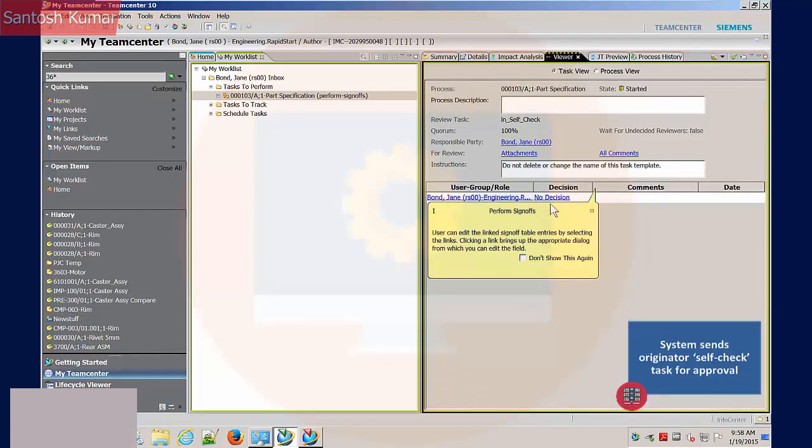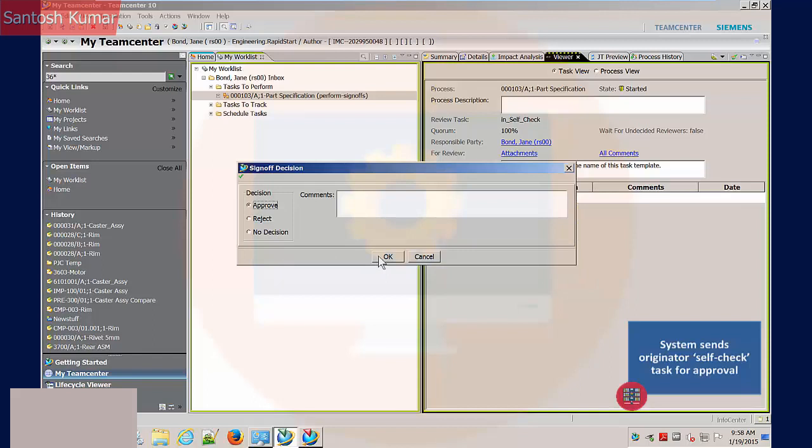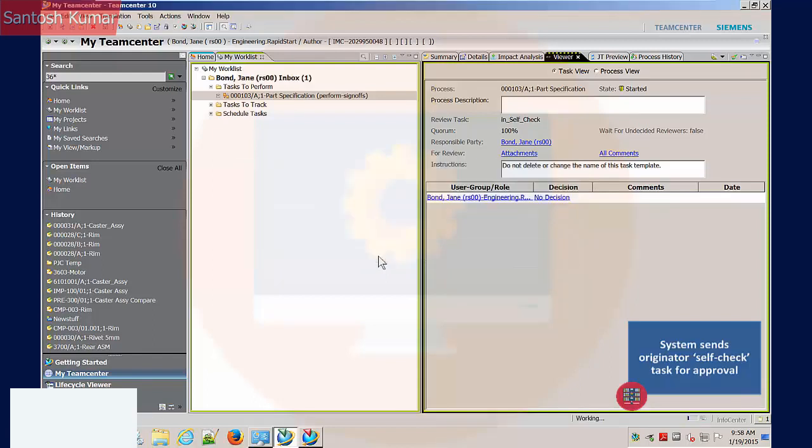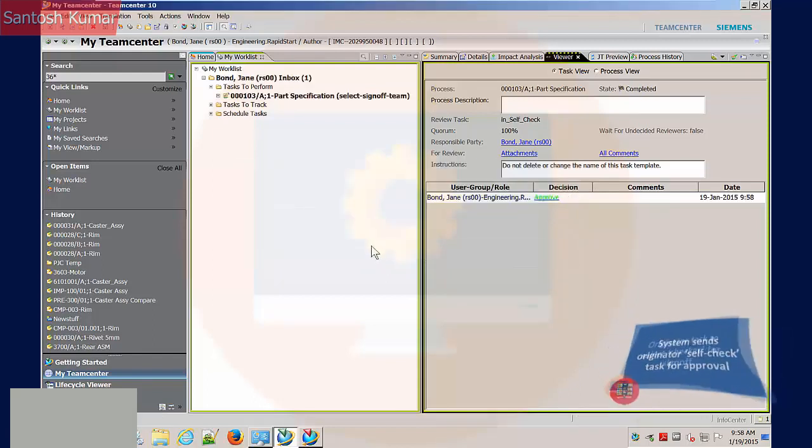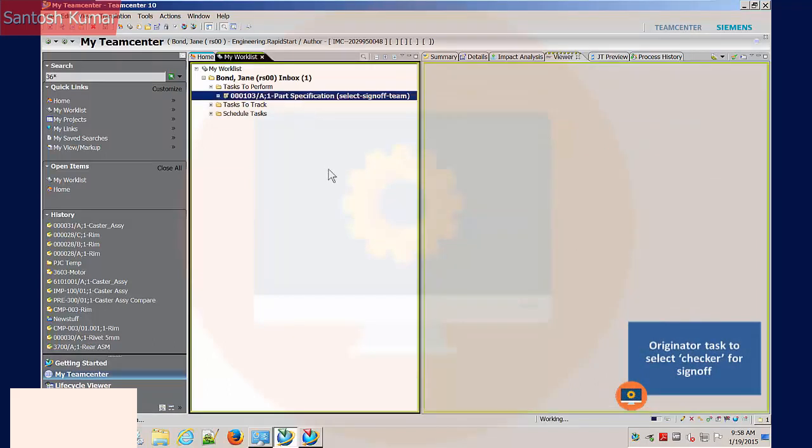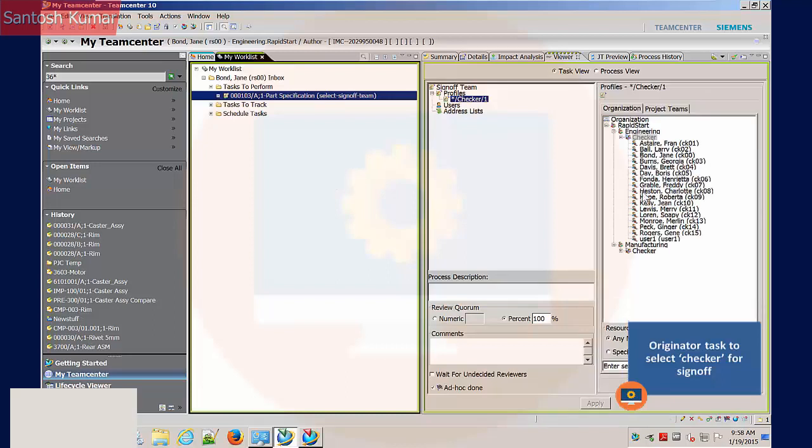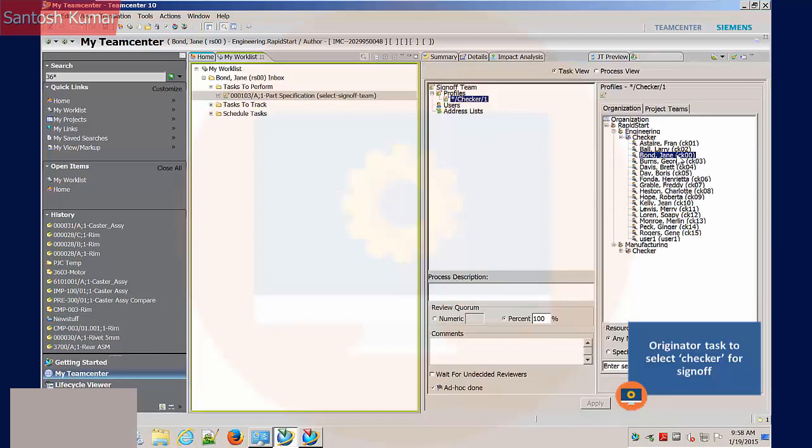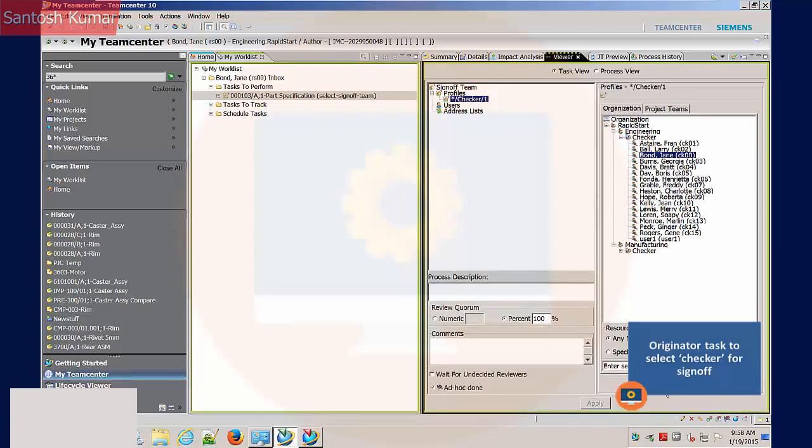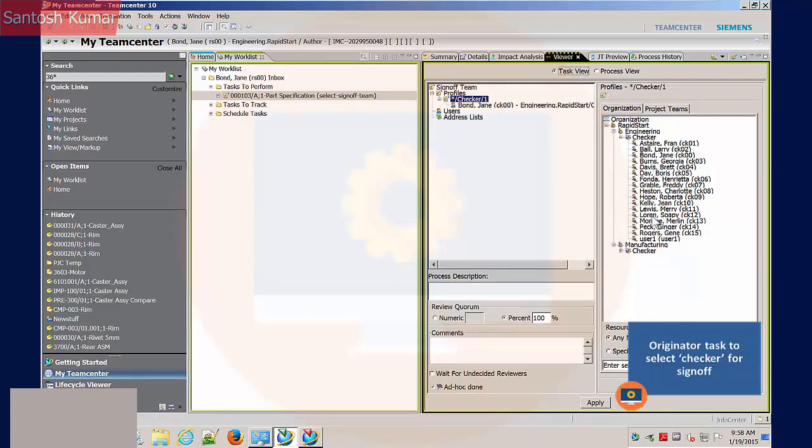The process view tab shows the current location of the task in the workflow. The originator approves the sign off decision and adds comments if required. The workflow sends the next task to the originator's task to perform list. This task is to select who will check and approve the release of the document. A user with the role of checker from the engineering group is selected.